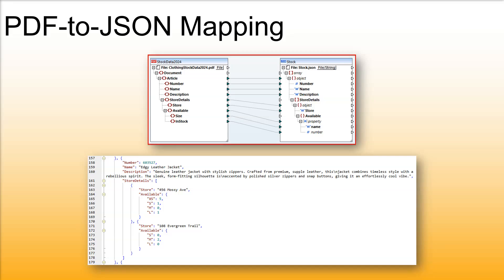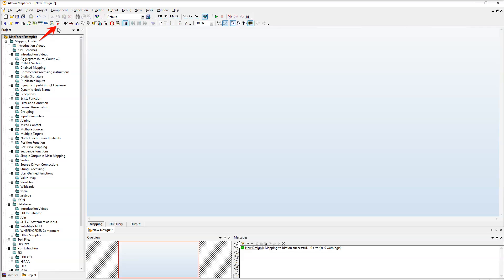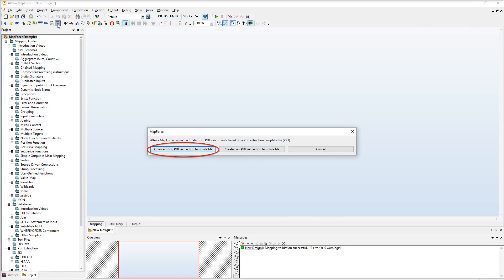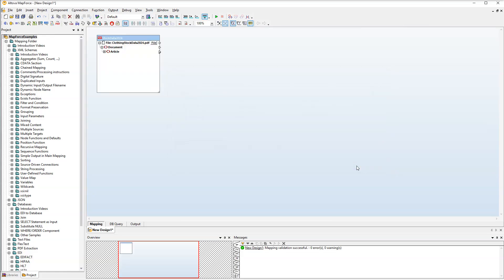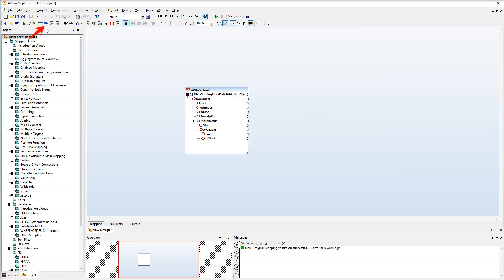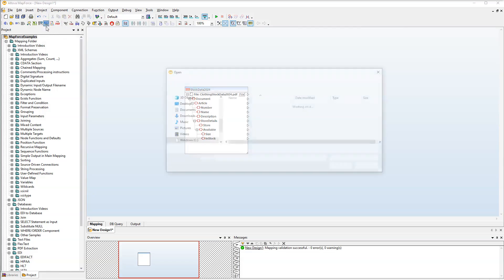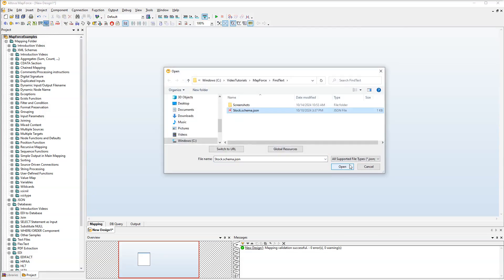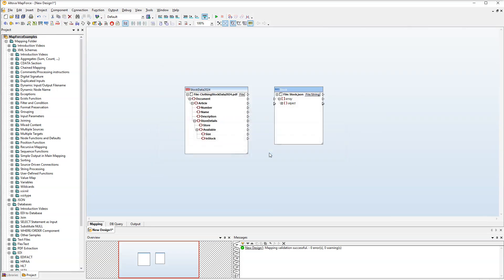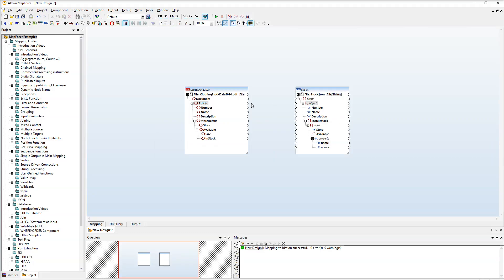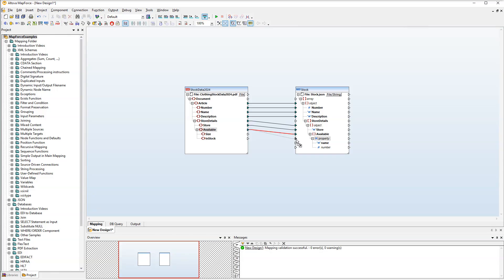Our last goal is to map the extracted PDF data to a JSON file. Let's add our template and instance file to the mapping. Next, we need our JSON file. After that, we will connect the nodes. Let's take a look at the output.